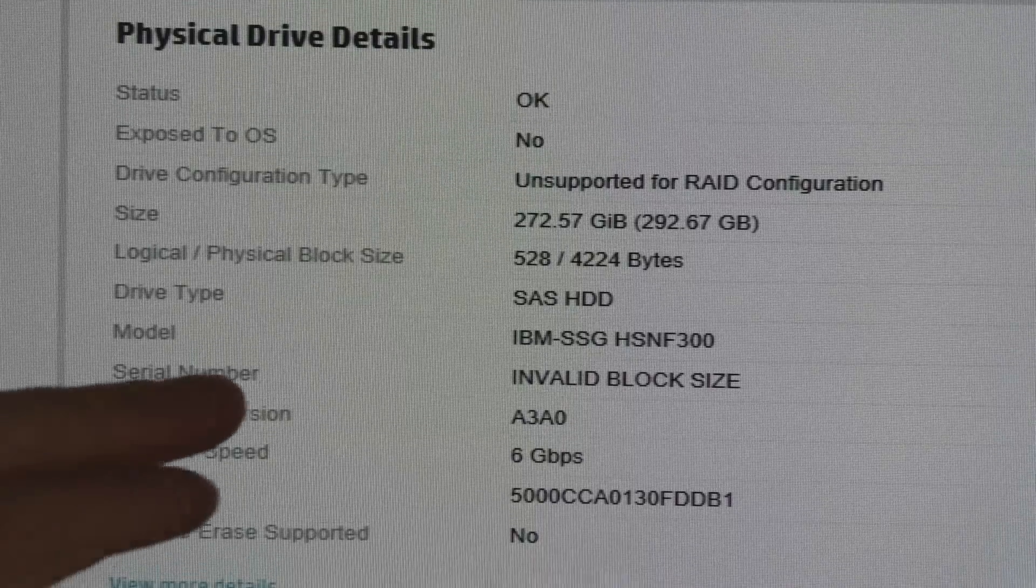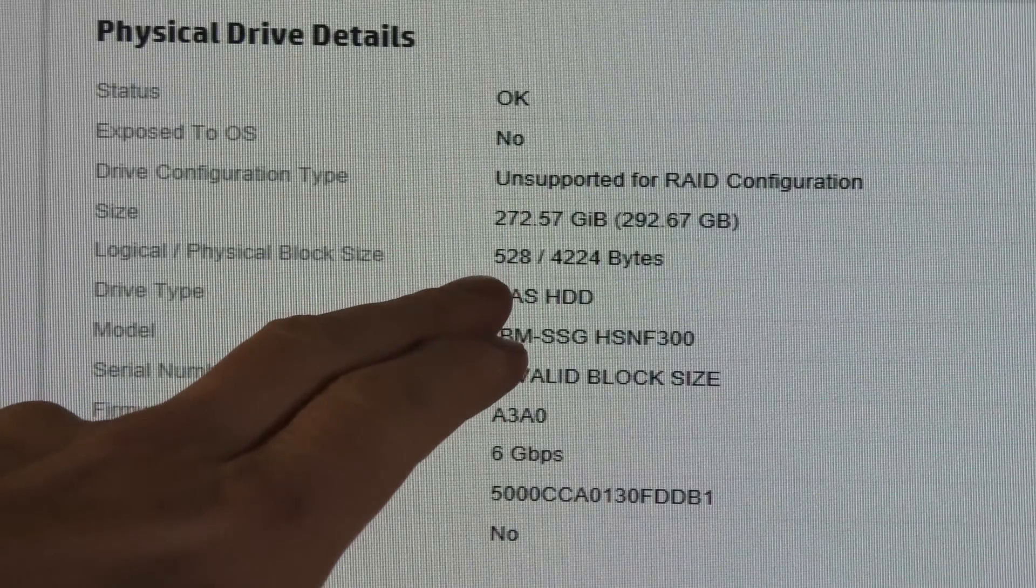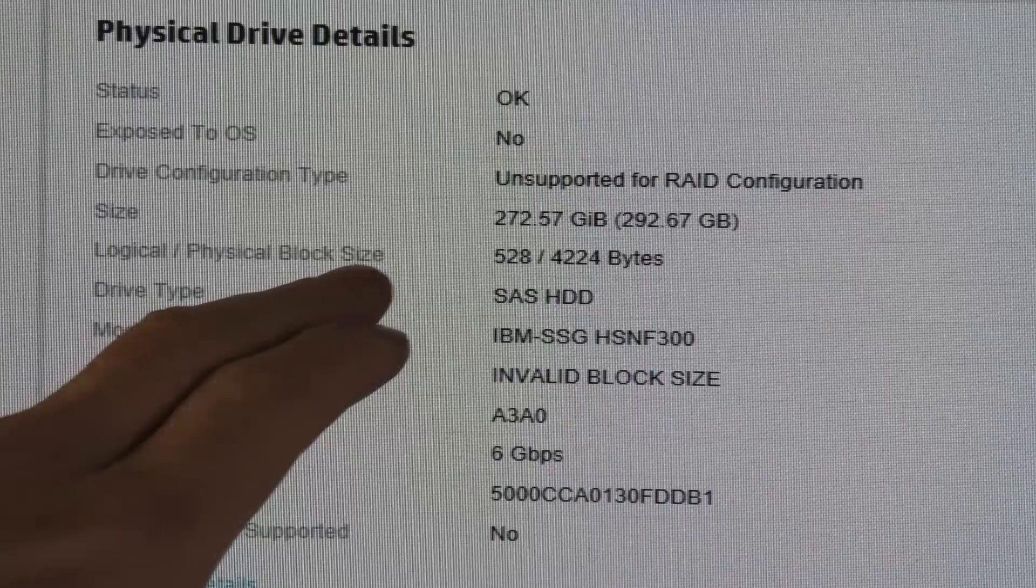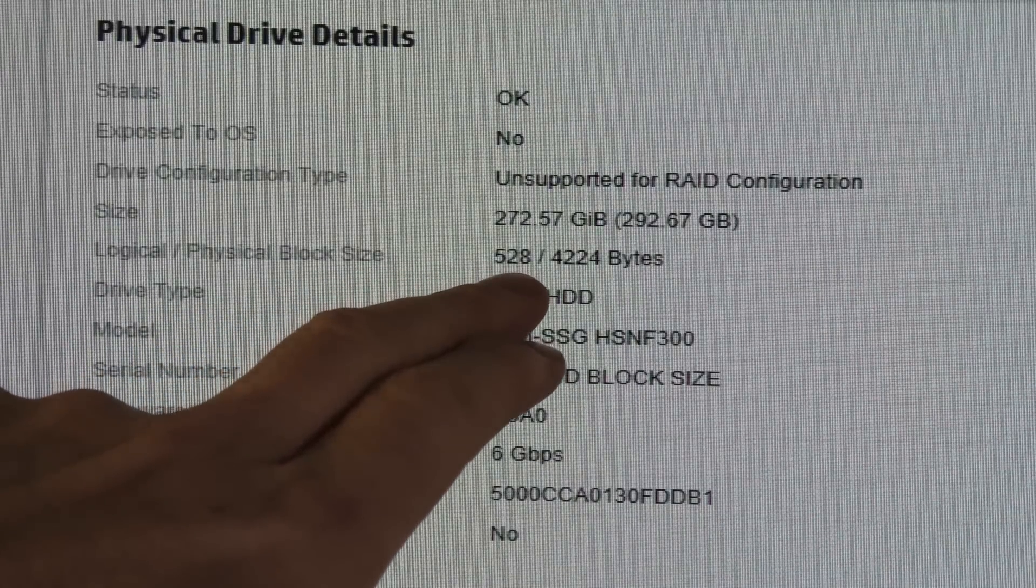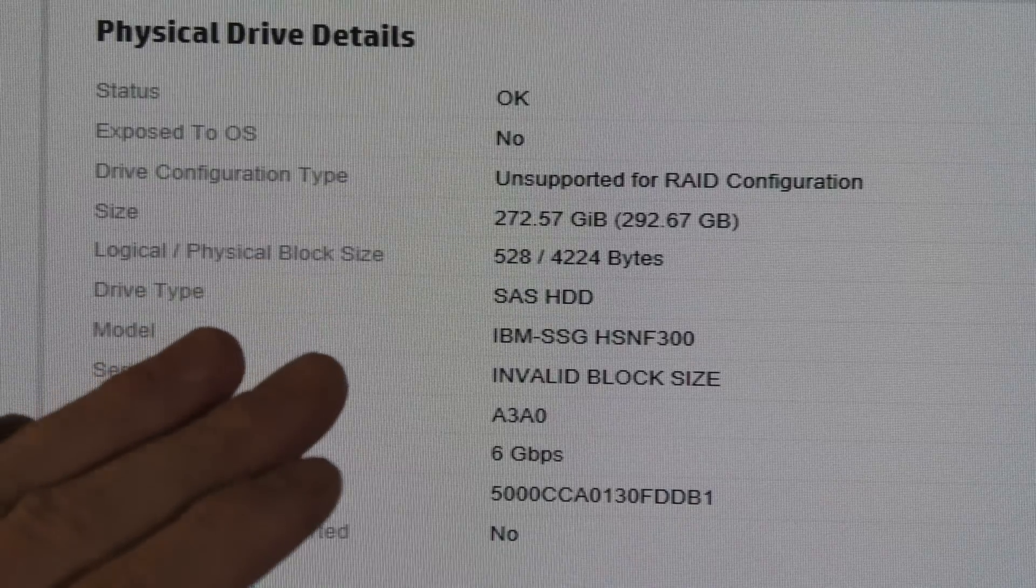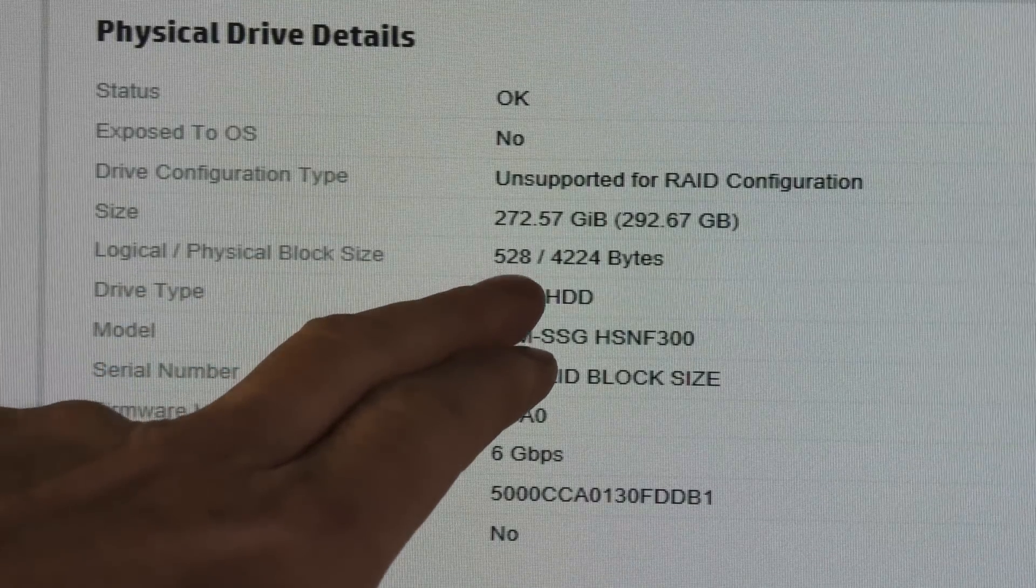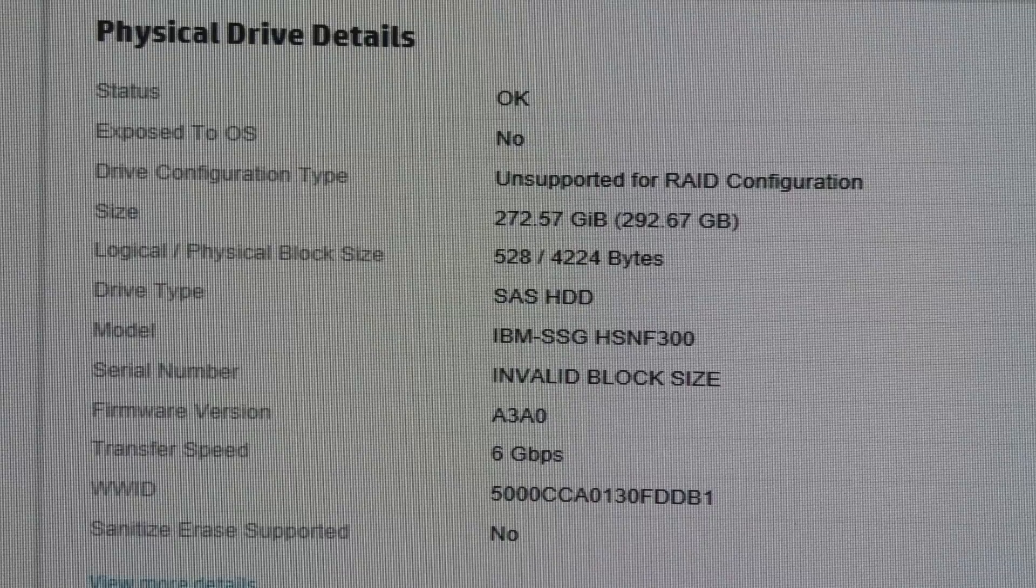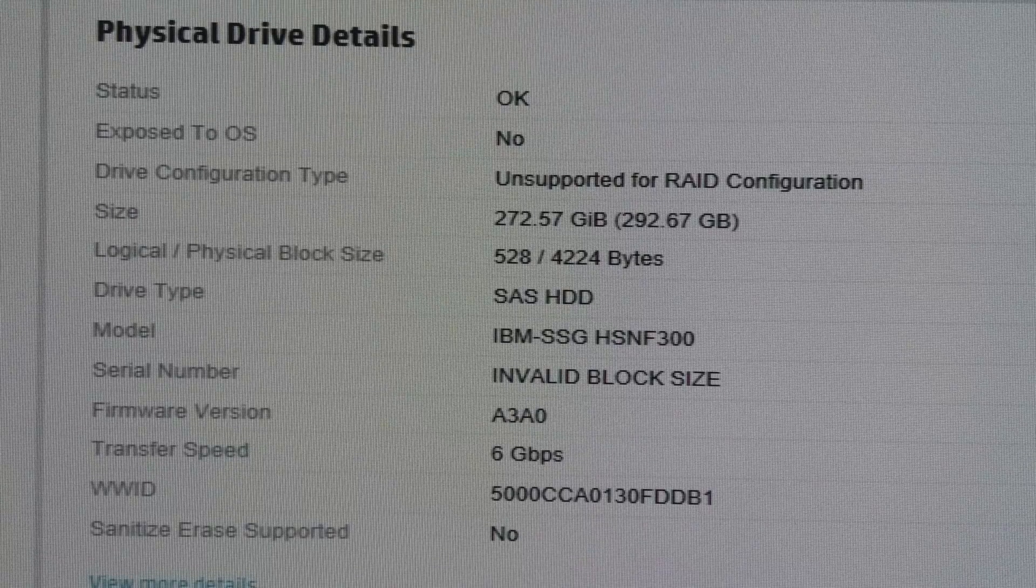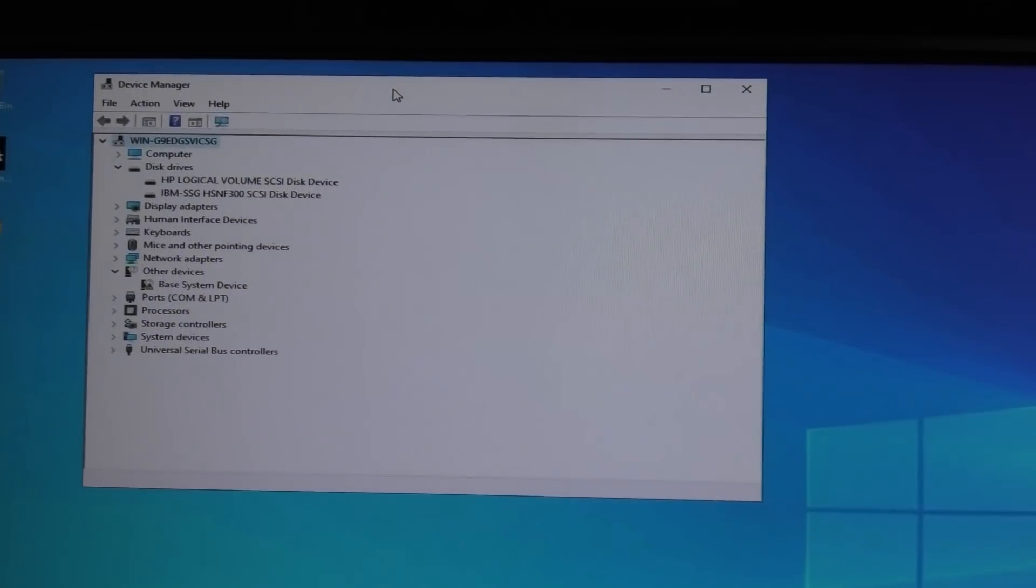That is irritating. But apparently it sees it. We do kind of get help on what is going on here. Logical physical block size. So it's set to 528 bits instead of 512. This is also one of the sizes that they use to mess with you. We're definitely on to the right thing here. It's formatted to the wrong logical block size.